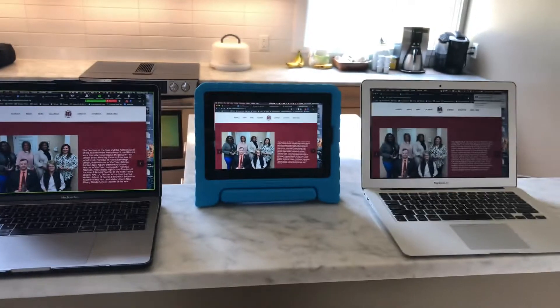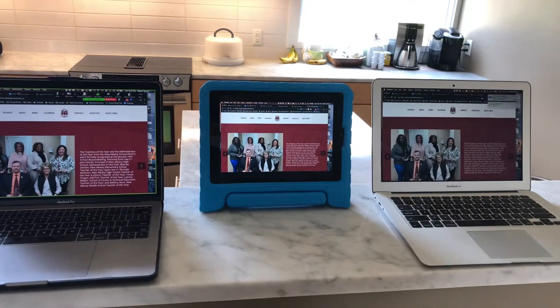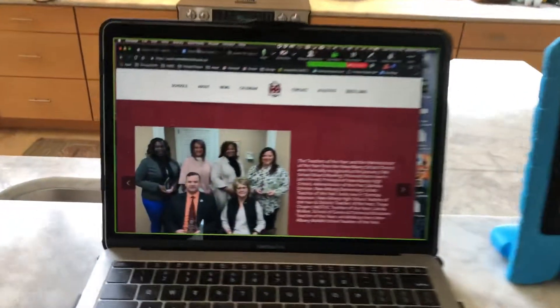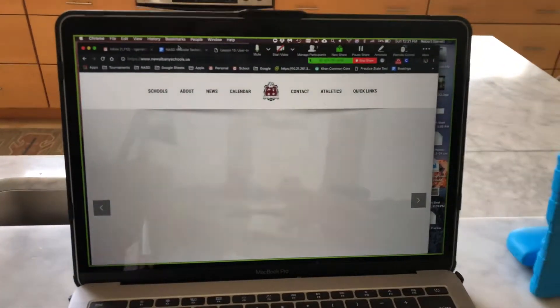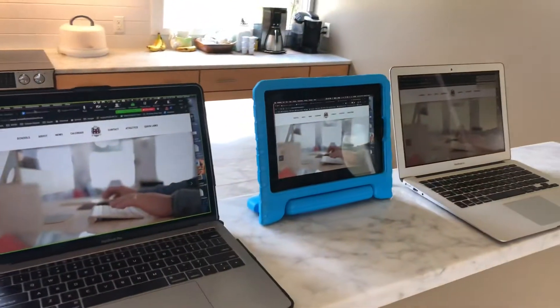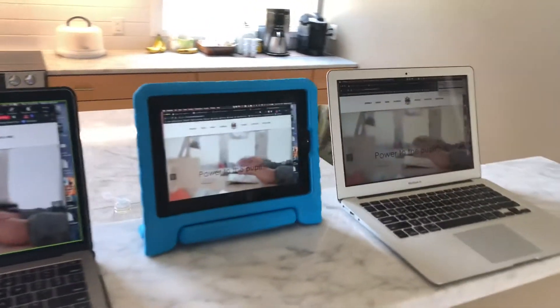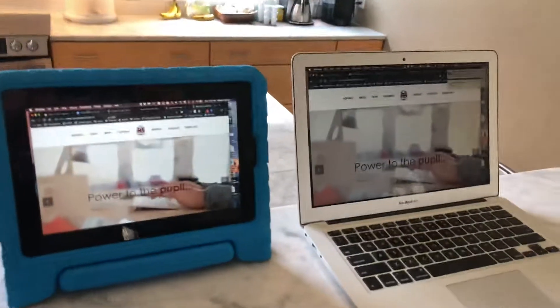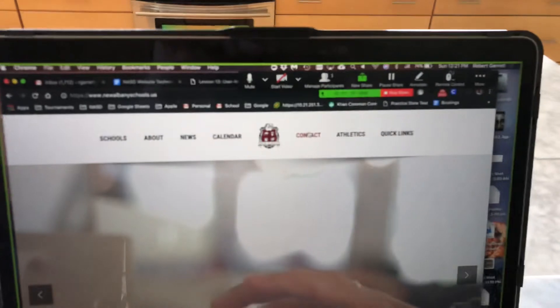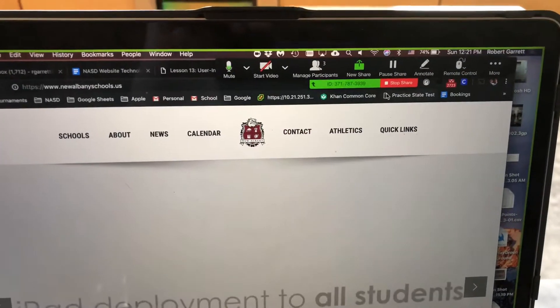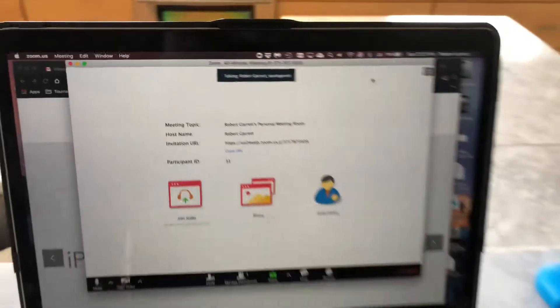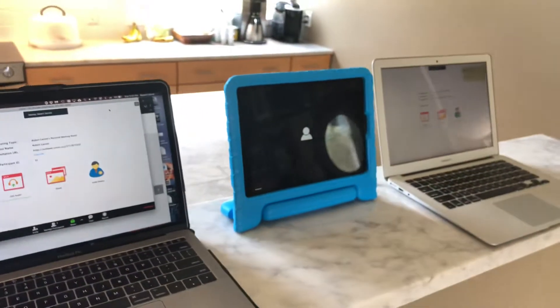If you ever need to have a meeting, this is a great way to do it. You start the meeting on your laptop, send them the code, and everyone else can see what's on your screen. Now let's say you're done and don't want to share your screen anymore. At the top, you can say stop share and now no one can see your screen.